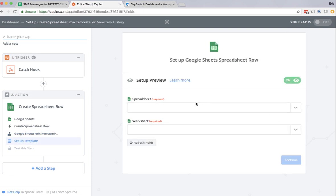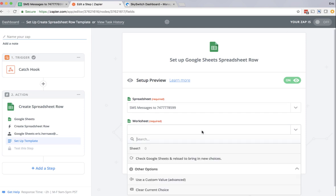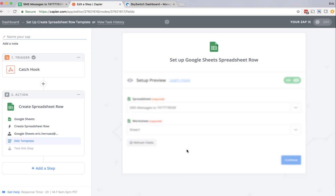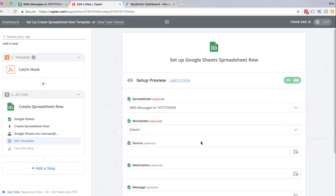As I click through here, the next step is to pick a spreadsheet from my Google Docs account. And I'm picking the spreadsheet SMS messages to 747-777-8599. So now we know the spreadsheet name. We need to pick a worksheet. There was only one worksheet in that spreadsheet. So I'm selecting sheet 1.